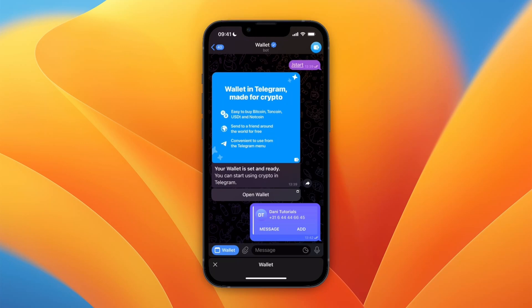So that's how to verify your Telegram wallet. If this video was helpful, please consider leaving a like and subscribing to my channel. I will see you in the next video.